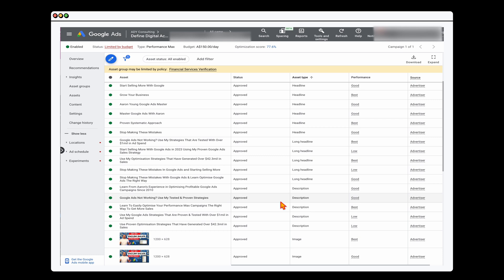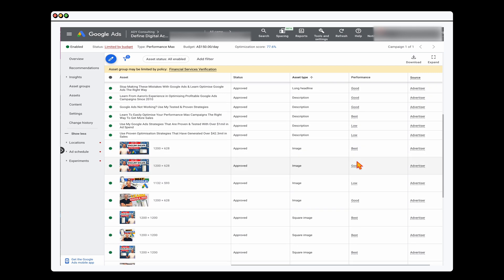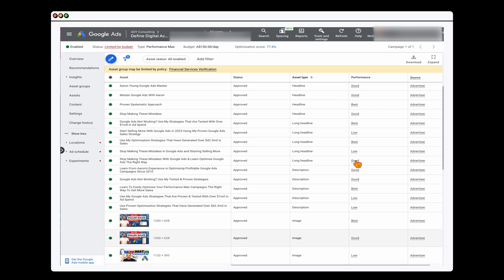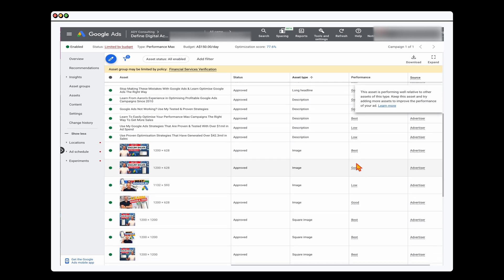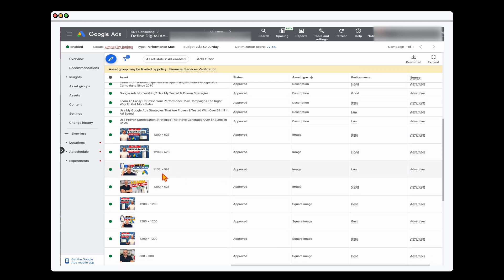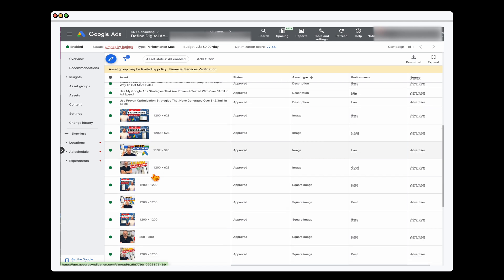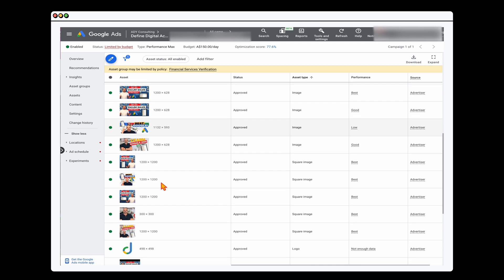This is different from a search campaign where you have two physical ads. With Performance Max, we're only using these performance markers. So we go through and update any headlines or descriptions rated low. There are a couple of images I need to create new versions of so we can add in some extra testing.